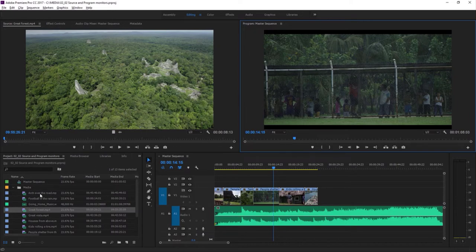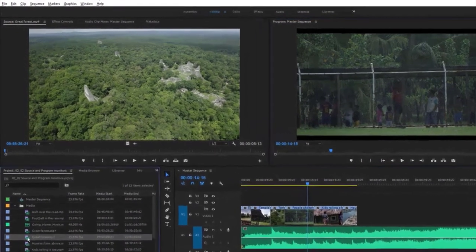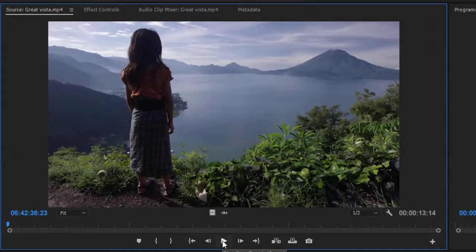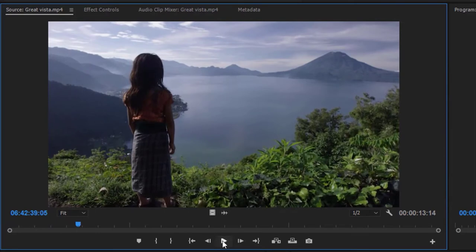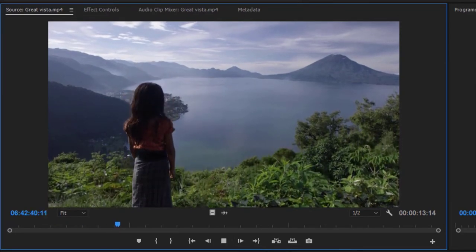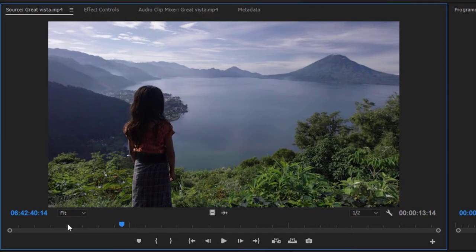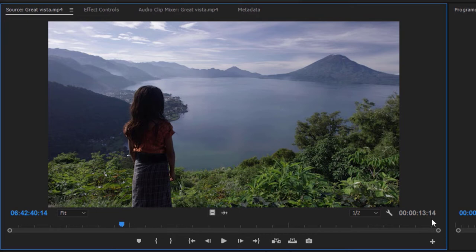You can double-click on any clip in the project panel to open it in the Source Monitor. You can play and stop using the button at the bottom or use the Space Bar. At the bottom left-hand corner, you can see a series of eight digits — this is called Timecode, measuring where we are in the clip in terms of hours, minutes, seconds, and individual frames. The bottom right-hand corner shows the duration of the clip: 0 hours, 0 minutes, 13 seconds, and 14 frames long.